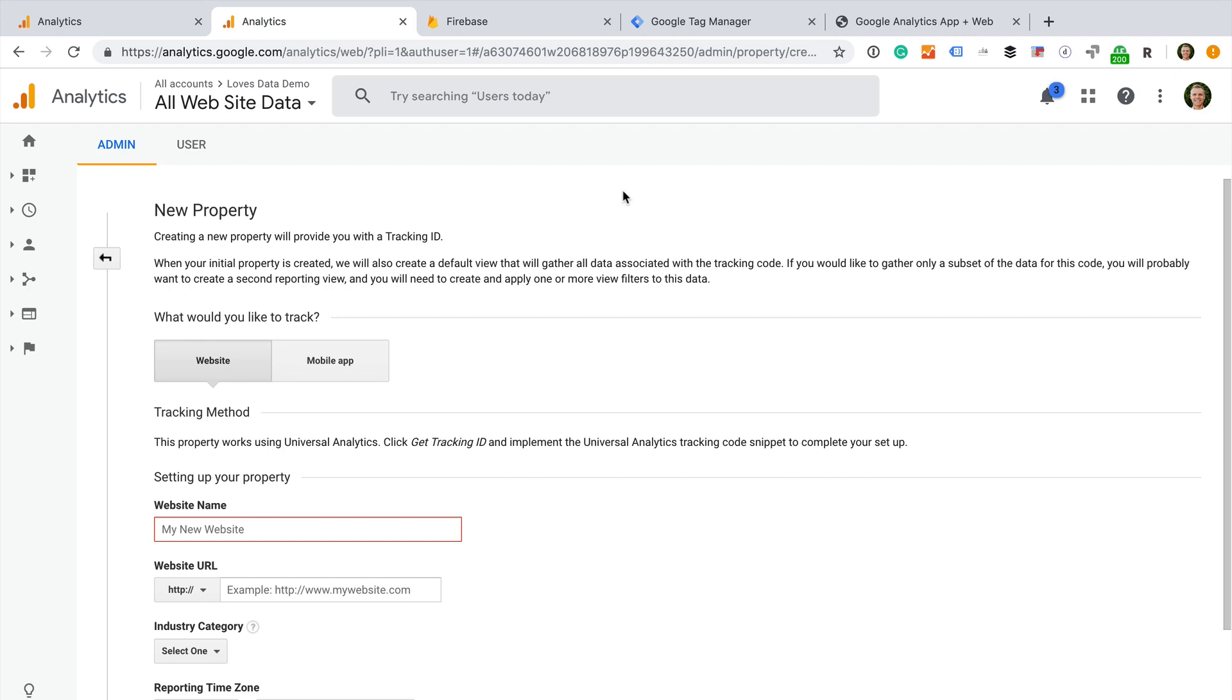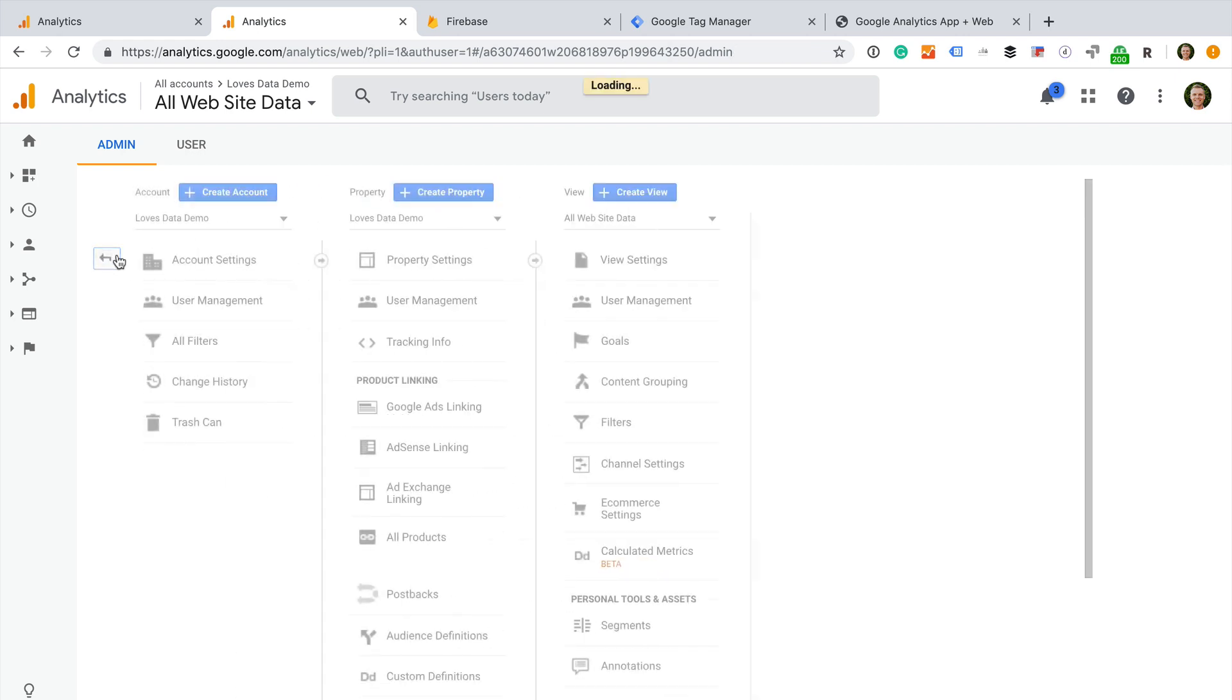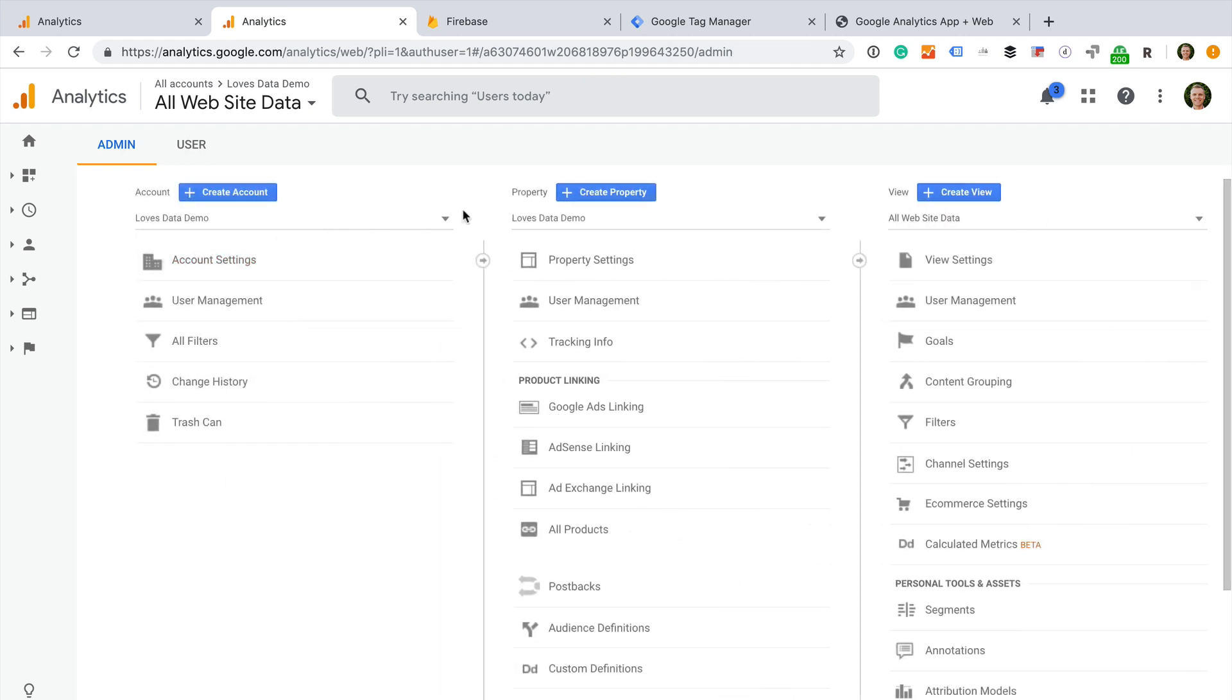In my account, we can see there are options to create a website property or a mobile app property. But there is no option to create a combined website and app property. So I will need to start by creating a new Firebase project to access the new app and web property. You'll need to do this even if you're not planning to track an app. So let's head to Firebase.